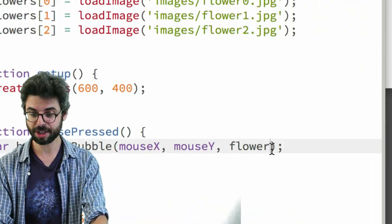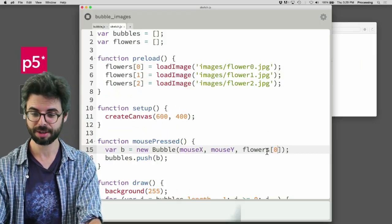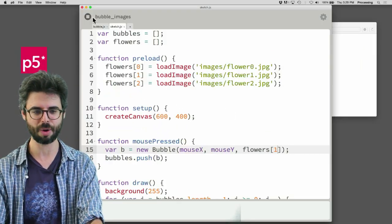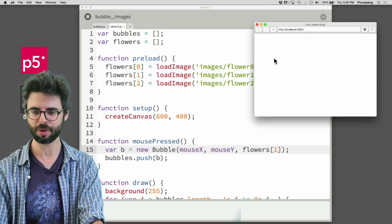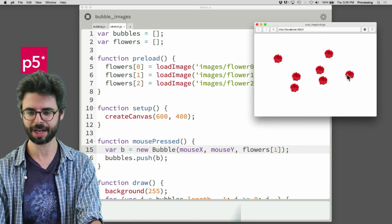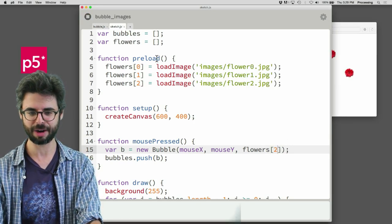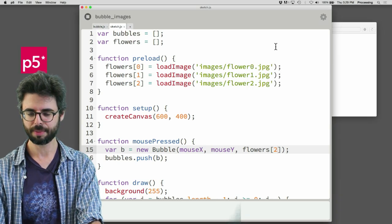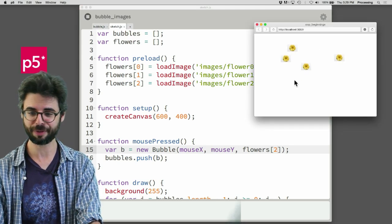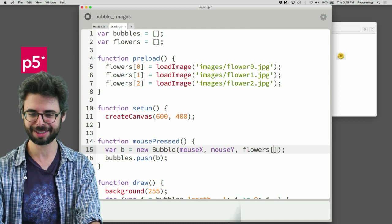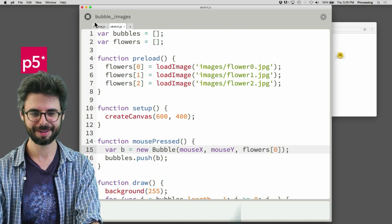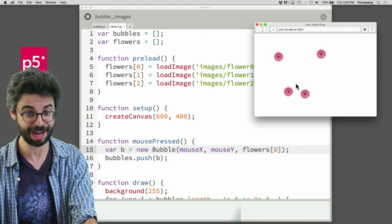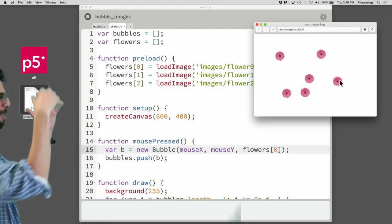Now down here, what could I do? I could say flowers 0, let's just be crazy and say flowers 1. And I run this, and you can see, look at that. I'm getting the red flowers. If I say flowers 2, I'm getting the yellow flowers. And if I say flowers 0, I'm getting the pink flowers. Flowers, flowers, everywhere flowers.